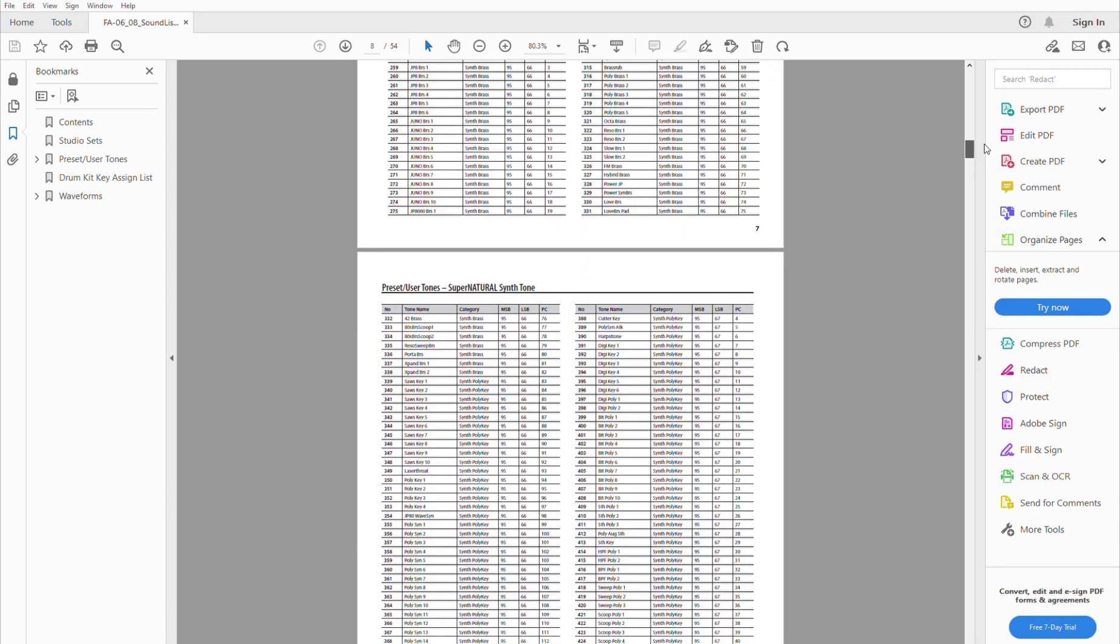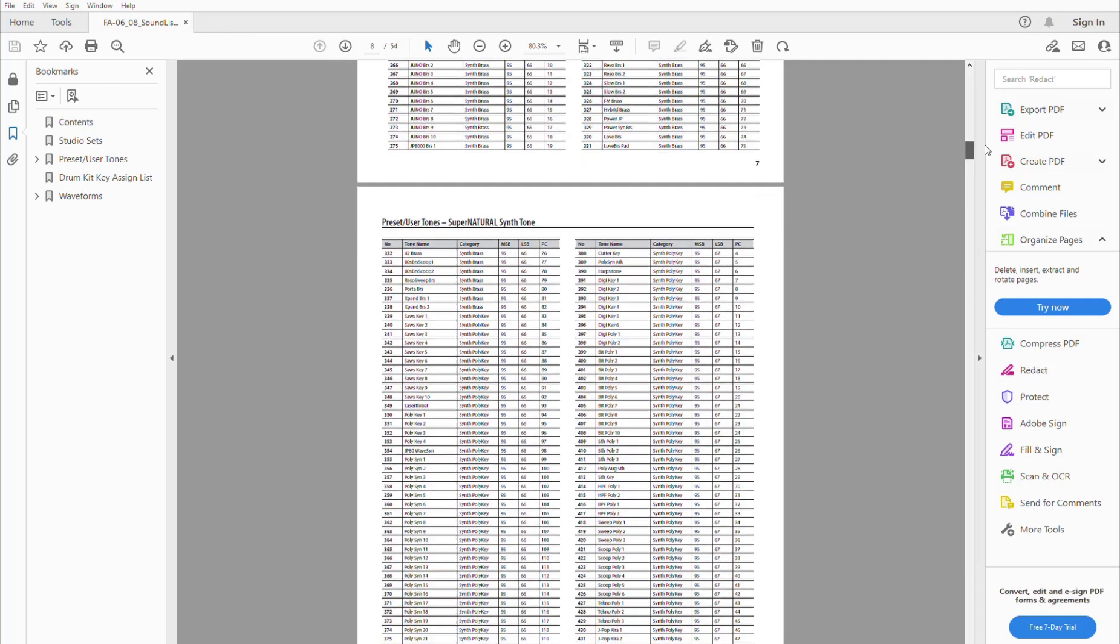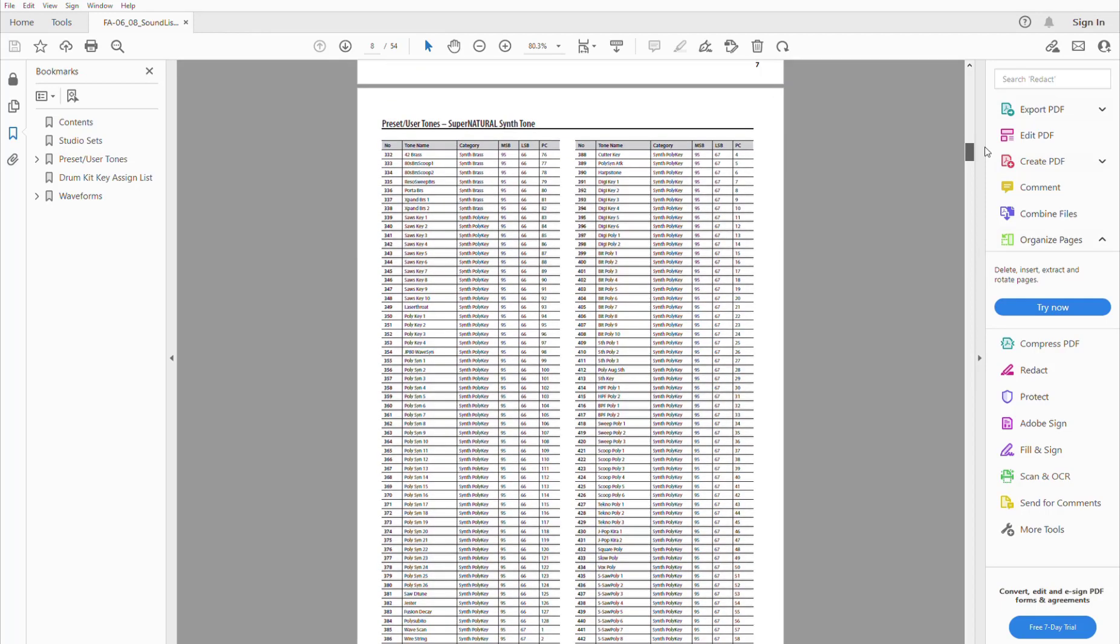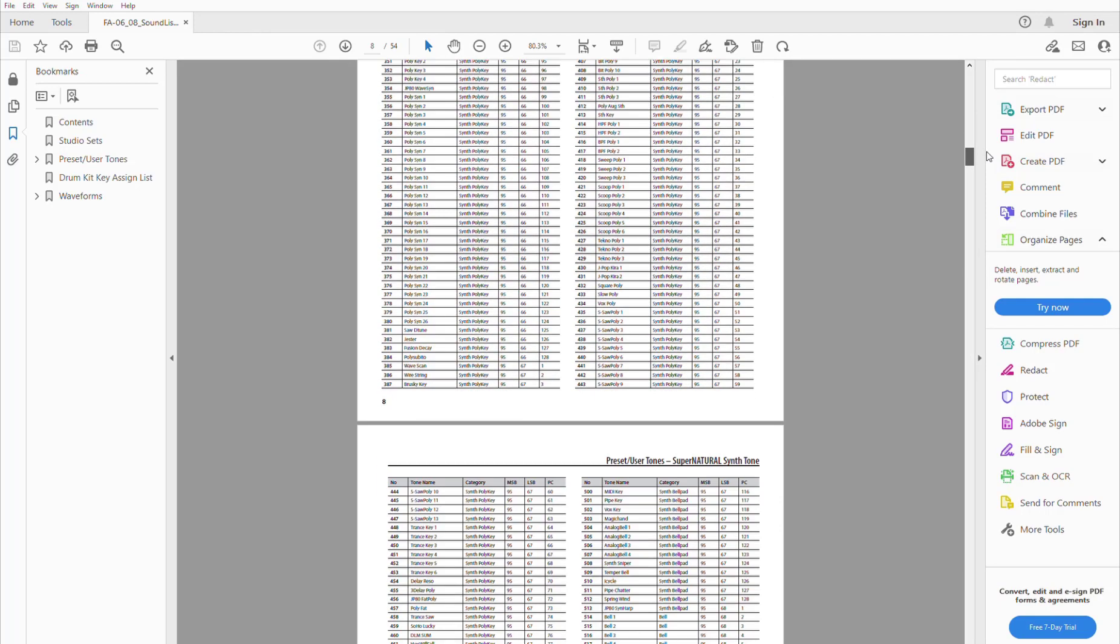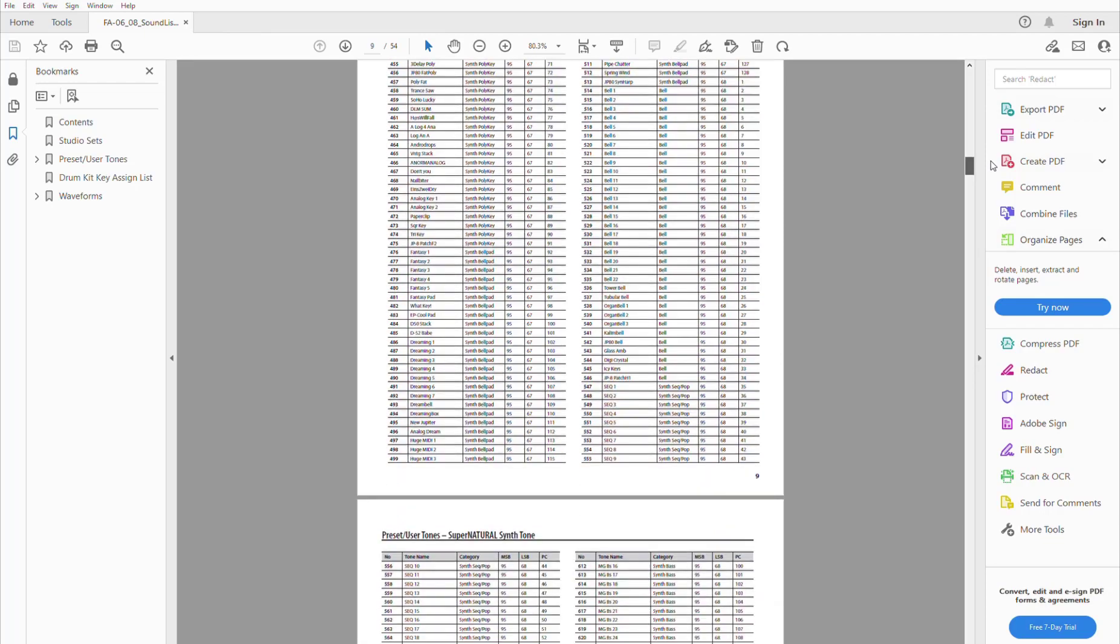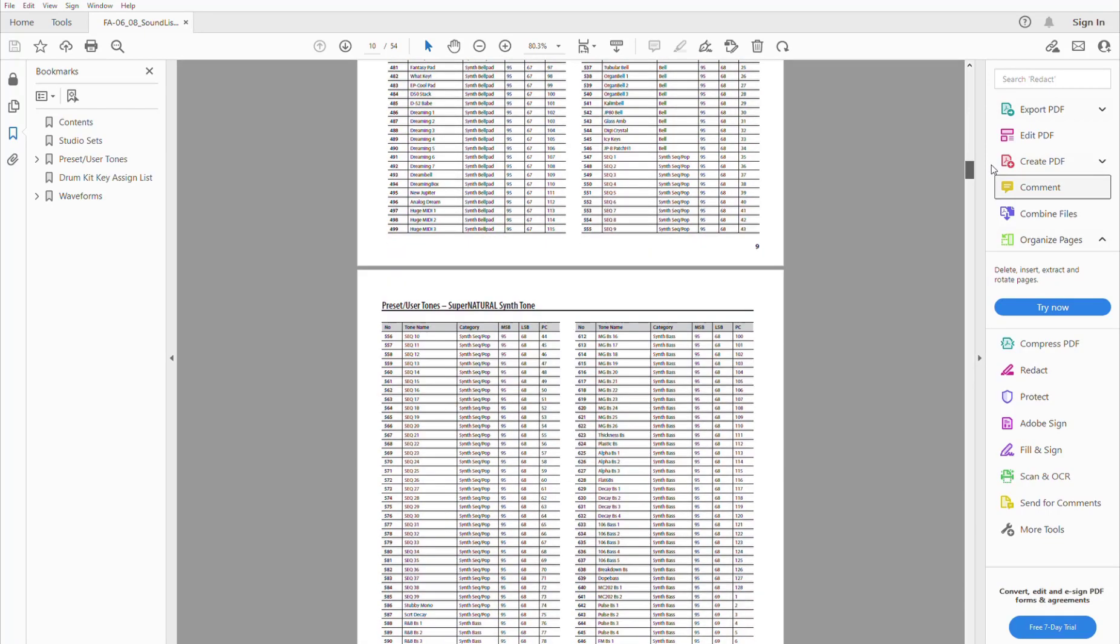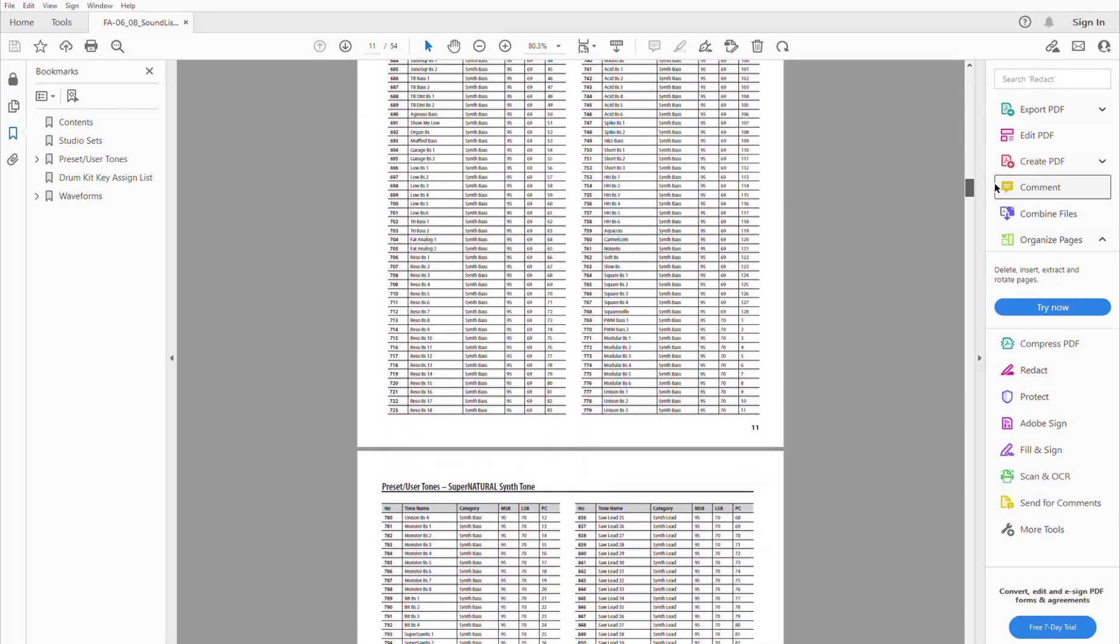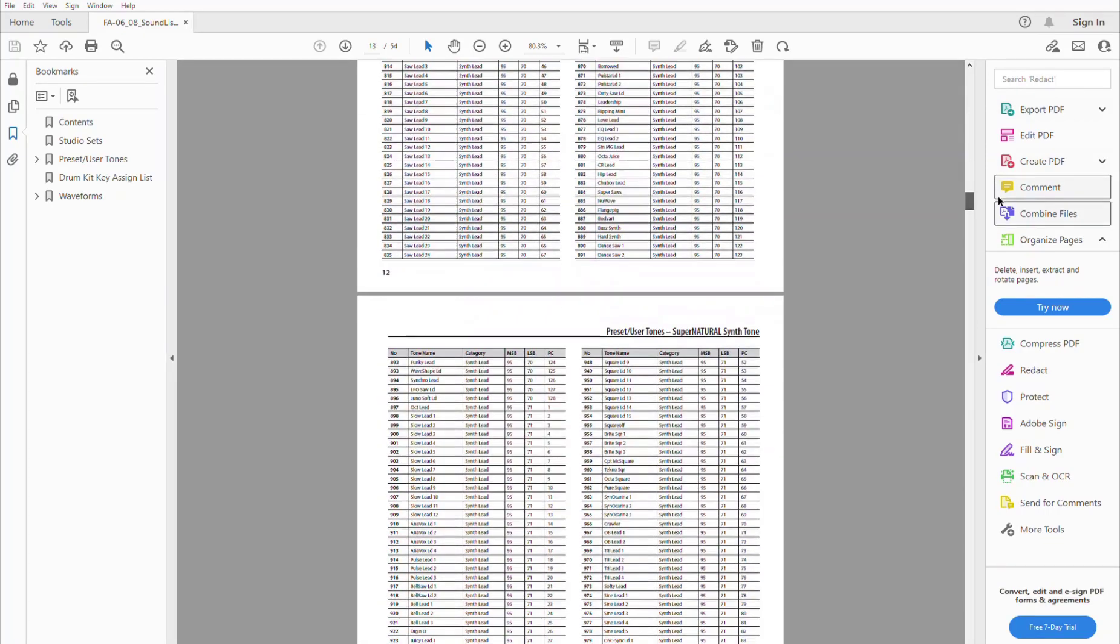So what we're doing in this experiment, we are going to program some of these tones to click buttons on the Roland A-800 Pro MIDI controller.